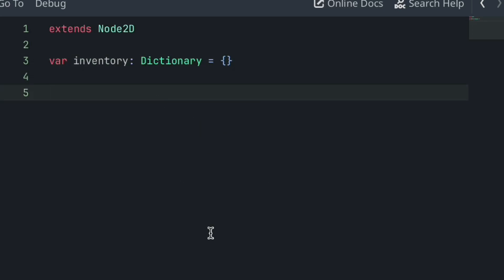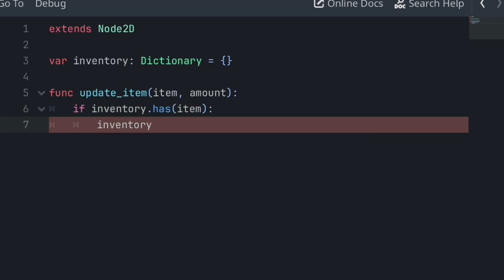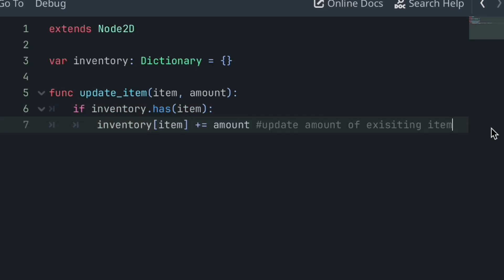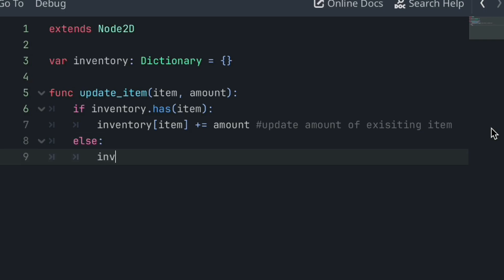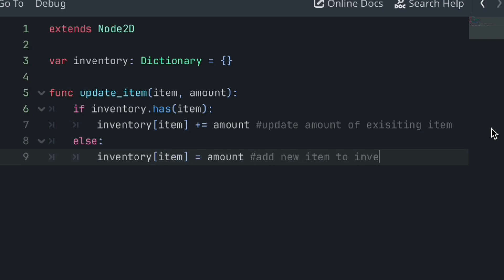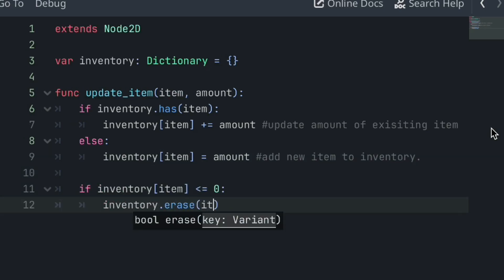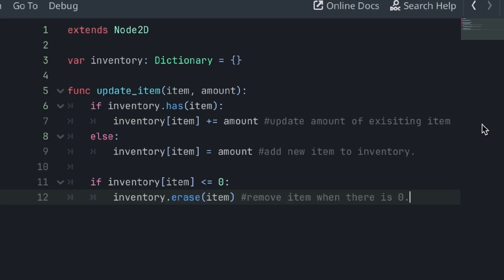To update or add items to our inventory, we can create a simple update items function that calls for an item and amount. If that key name exists within our dictionary, then we can simply update the amount of that item in the dictionary. Although if that item key name does not exist within the inventory, we must add that item and set an amount value for it. And if an item's new amount value is zero, then we need to remove that item from the inventory as we don't need to store an item that we don't have any of.